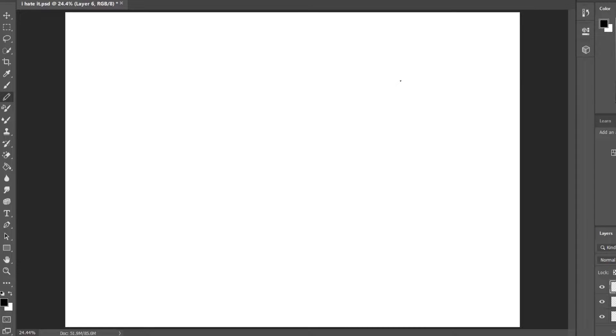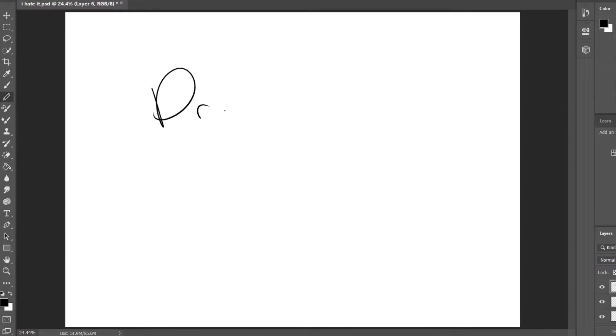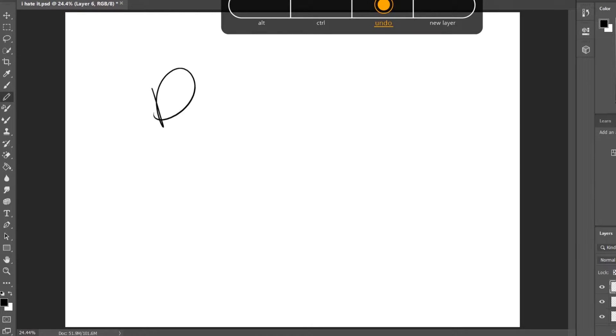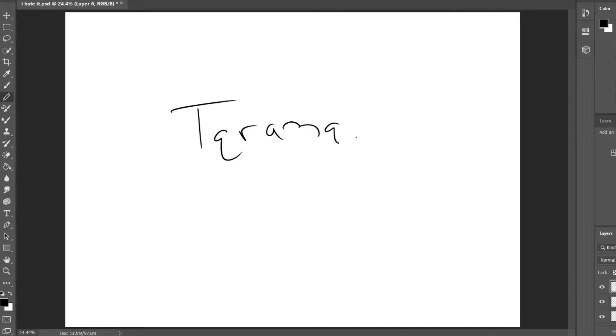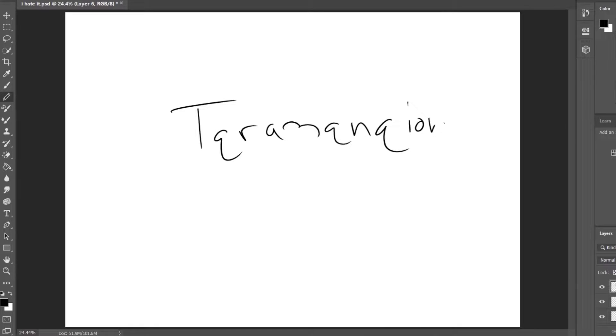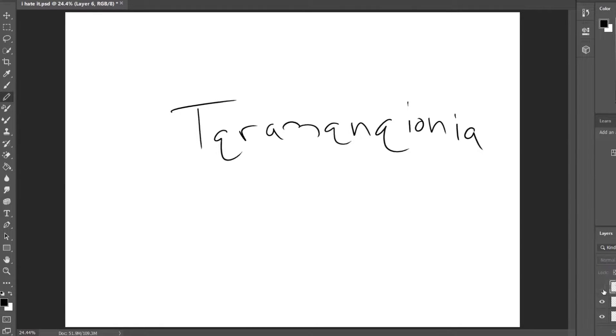All right guys, hello and welcome to the Cantrip Cast. It is I, Brandon the Dungeon Master. I still hate it. I know I have to do it every time, but why do you say it is? Well, it is I, Brandon of Draconia.